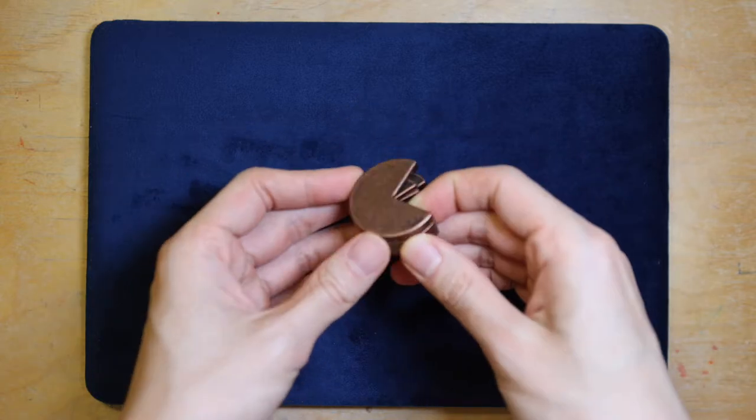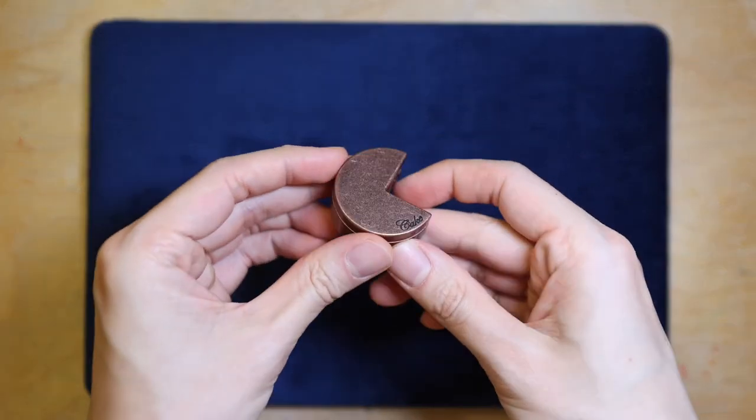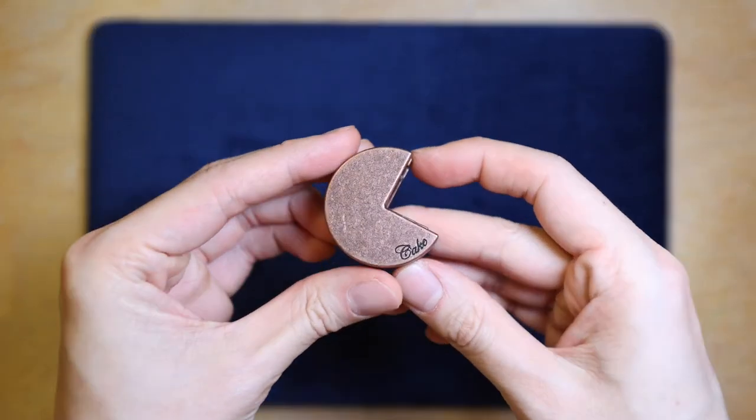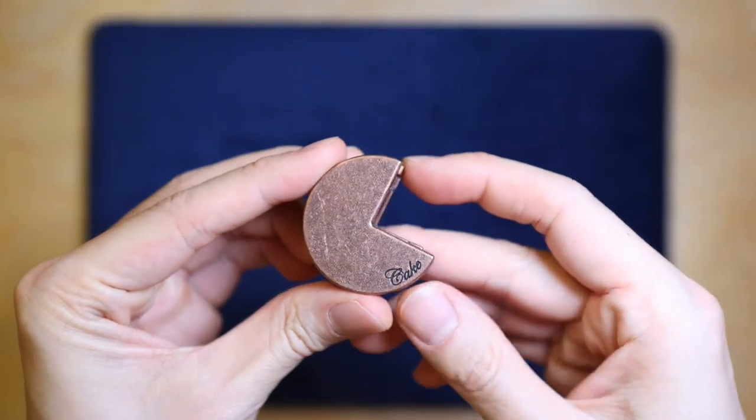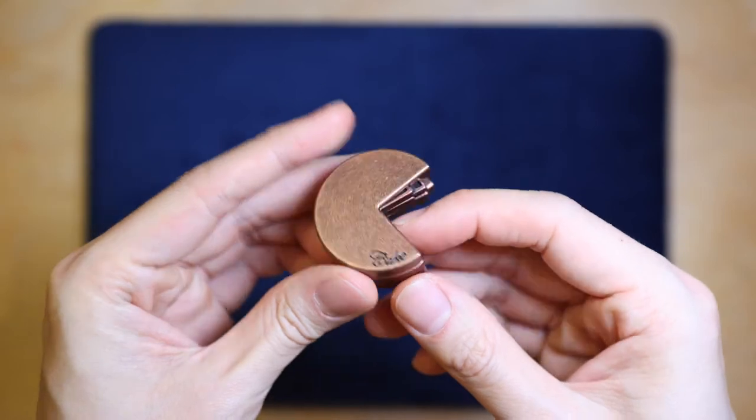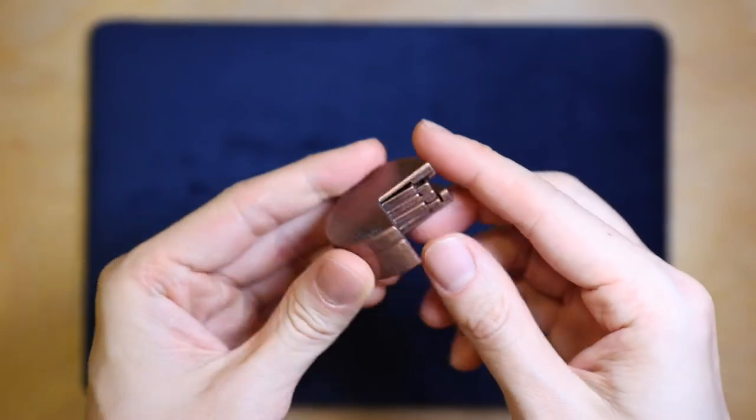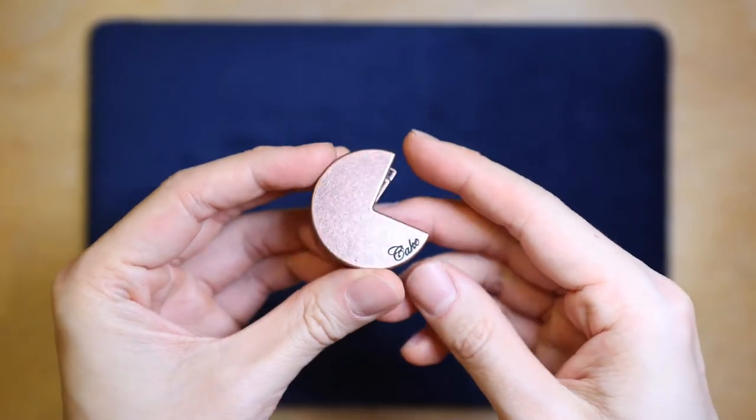Hello and welcome to Downtime Fun. Today I am going to show you my version of the solution to the Hanayama Cast Cake.